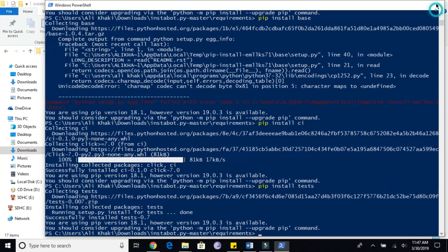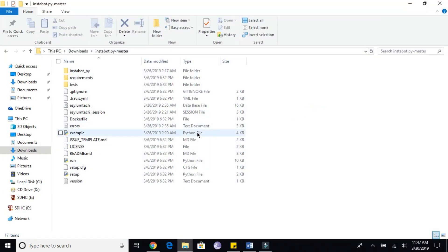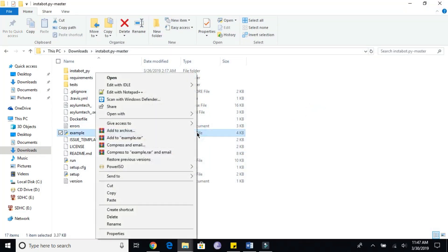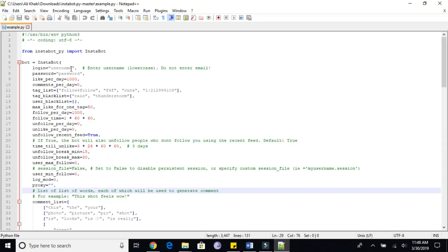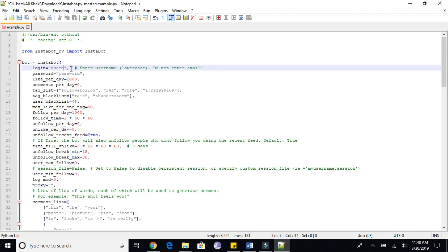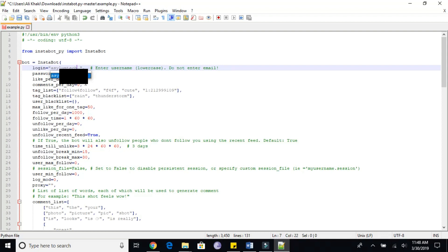Now close the PowerShell window and open the example file with Notepad++. Enter your username and password and set the automation to your preference. You can change the likes per day, comments per day, followers per day, and much more. Save the file and exit.